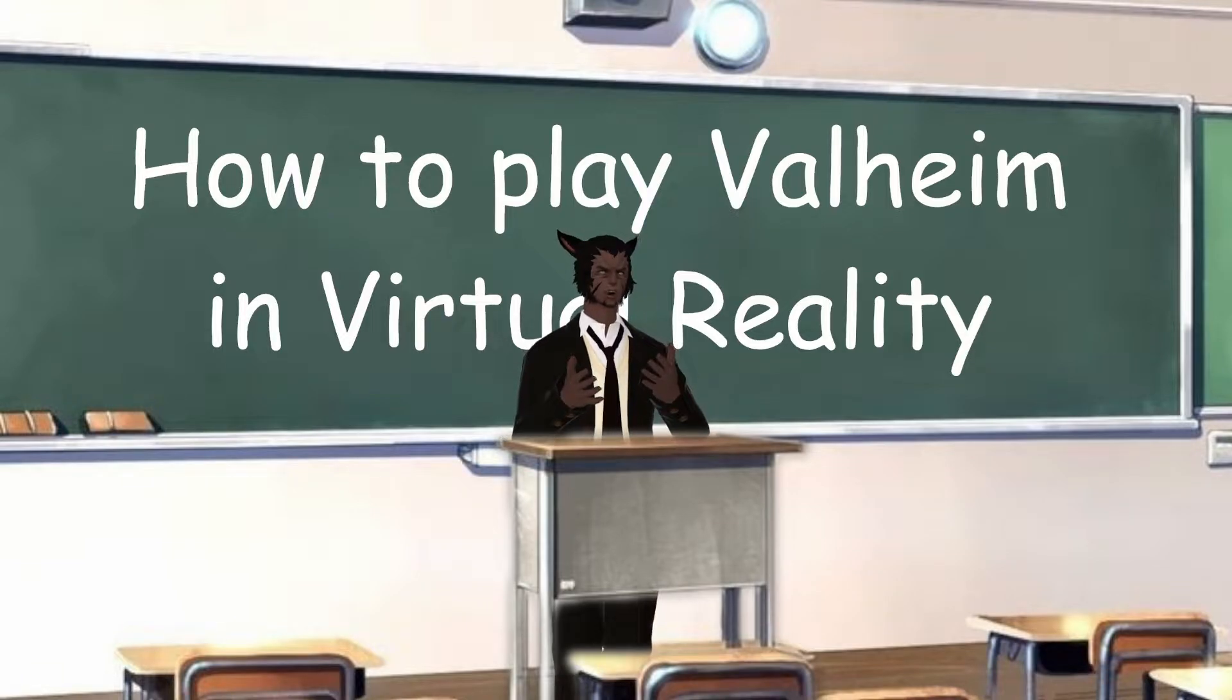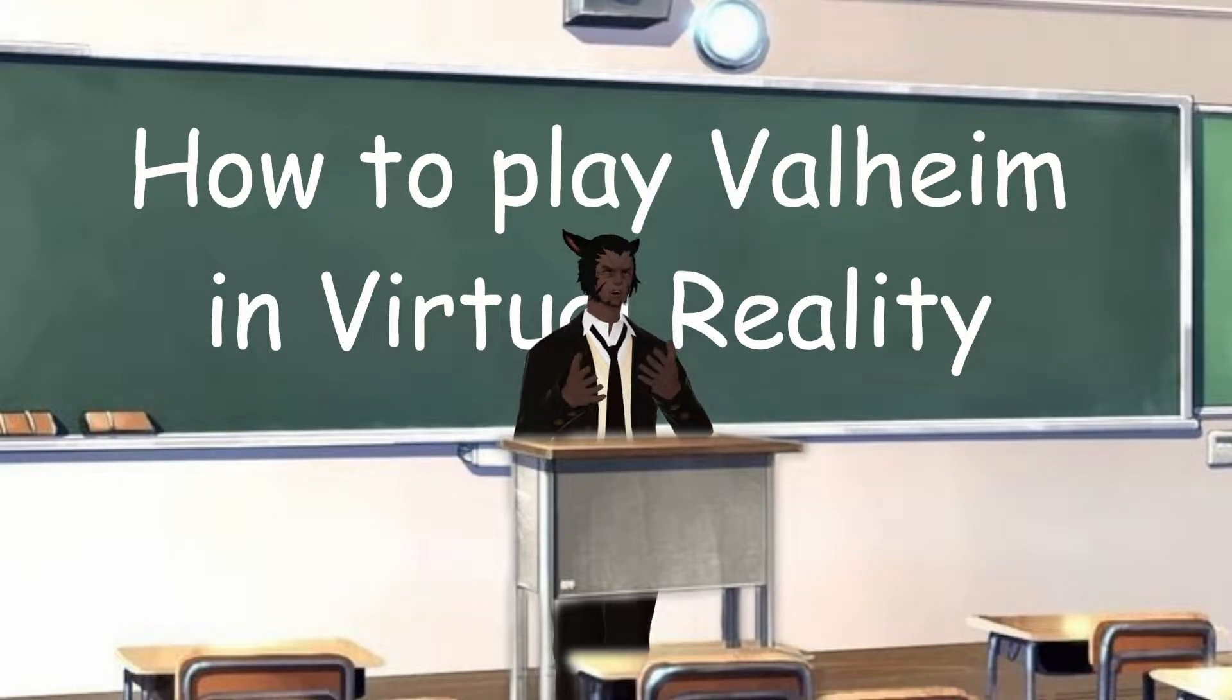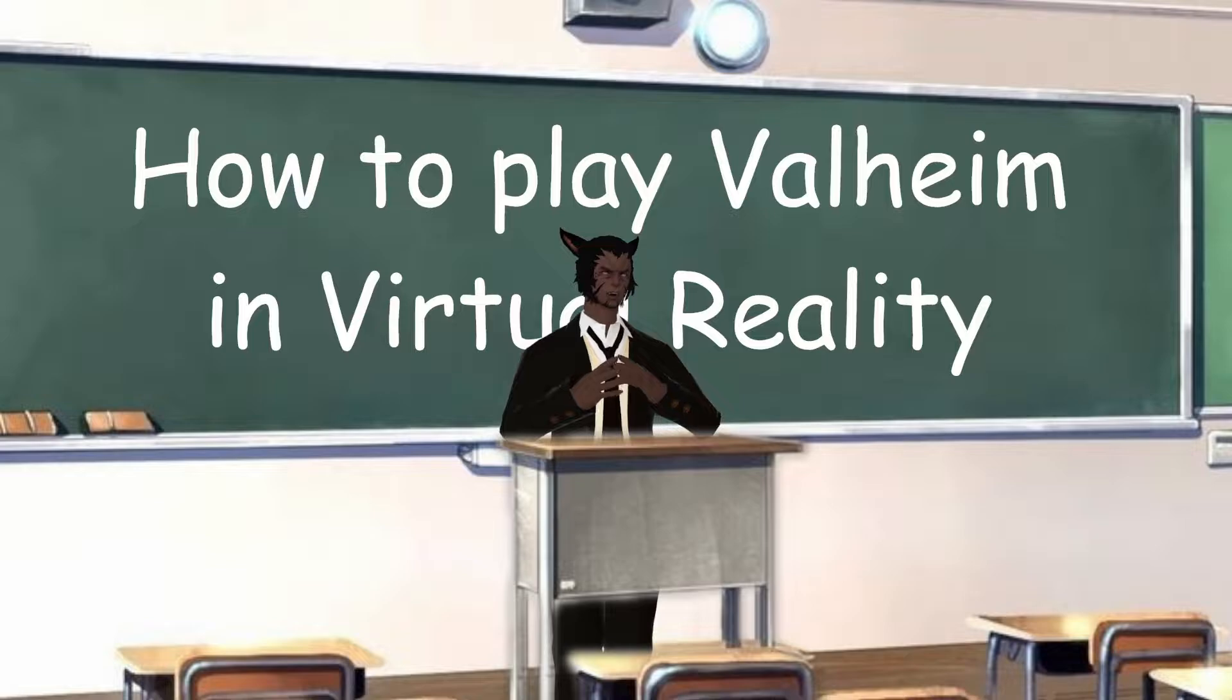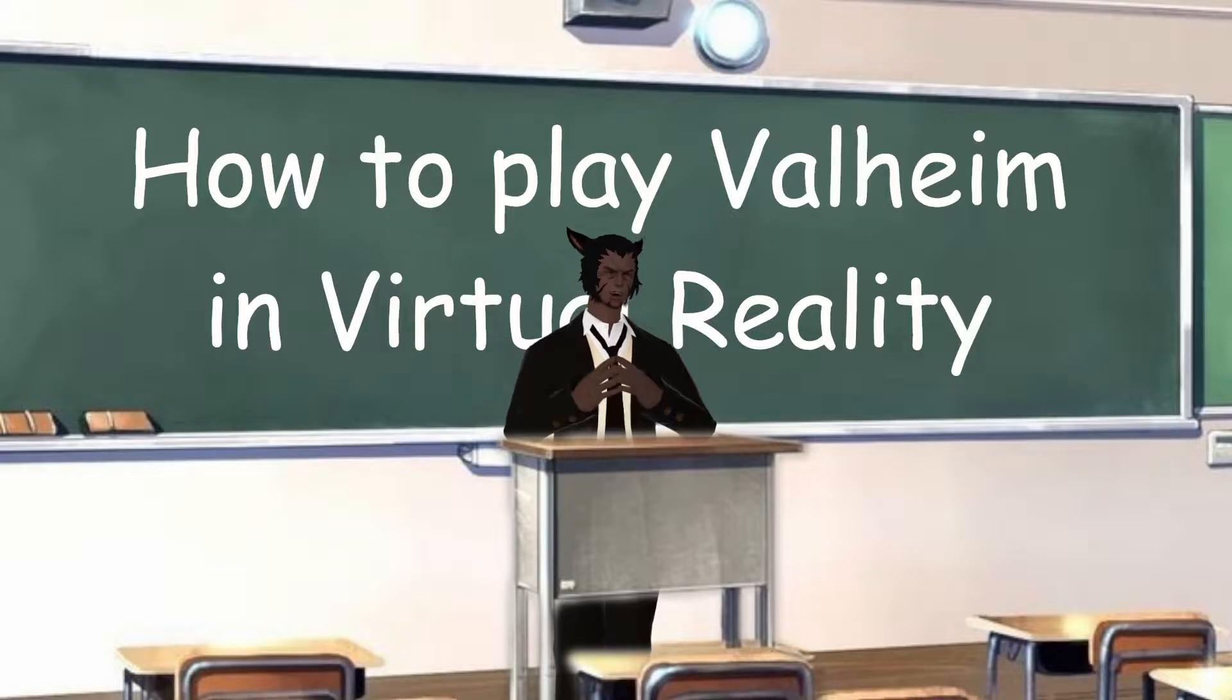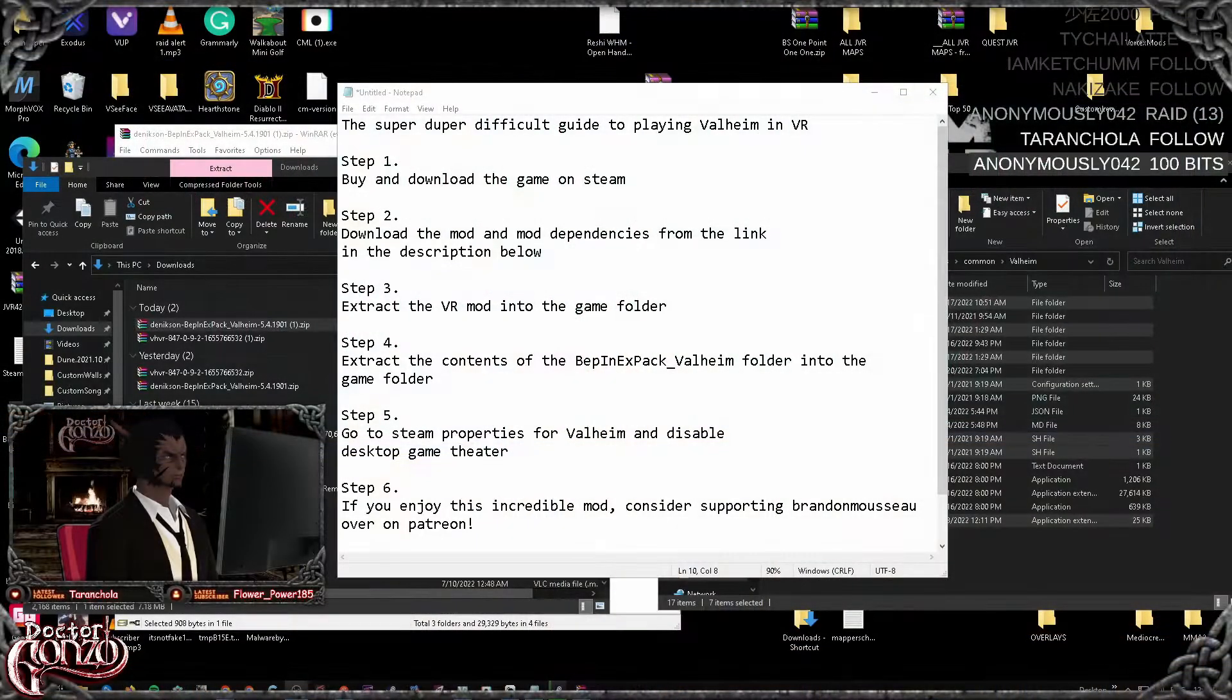Hello! I'm assuming you are here because you want to learn how to play Valheim in virtual reality. It's actually really easy. Step into my office.